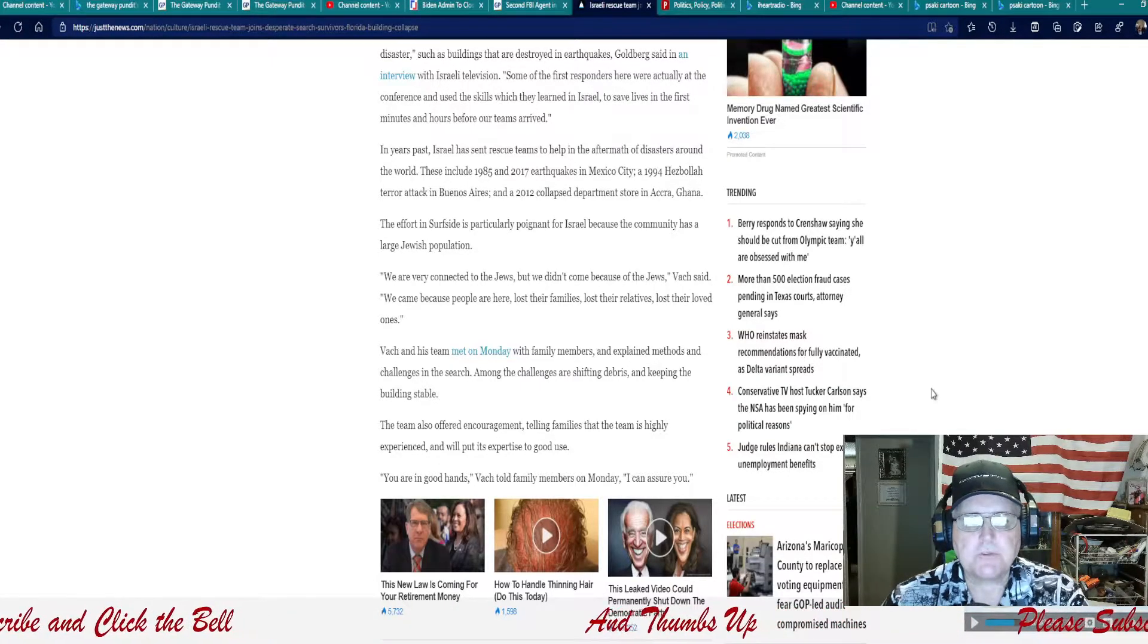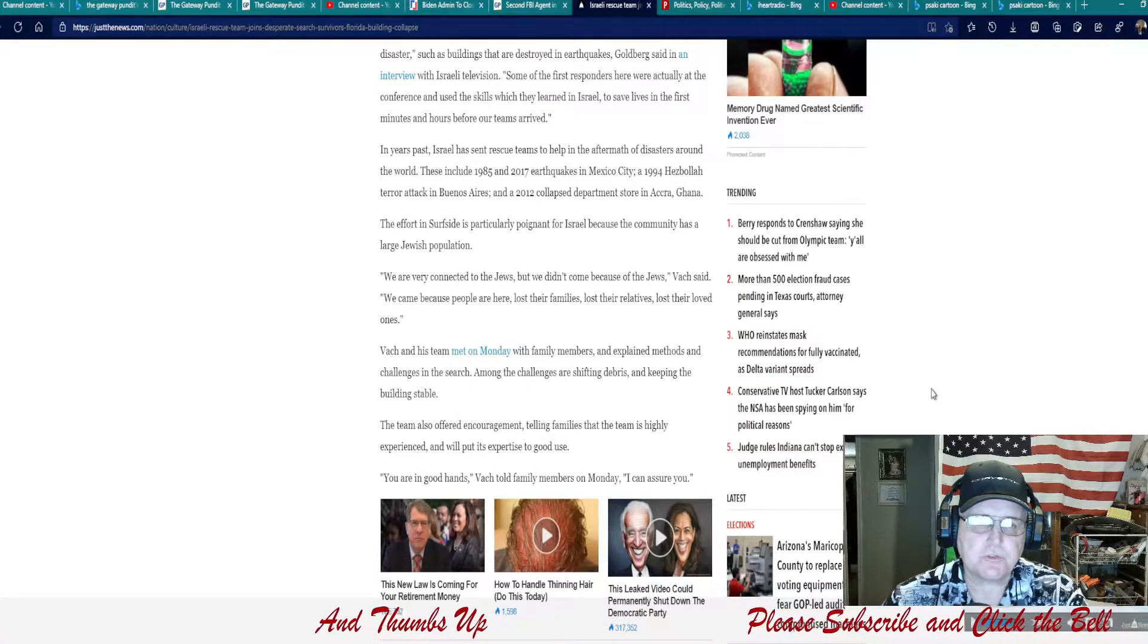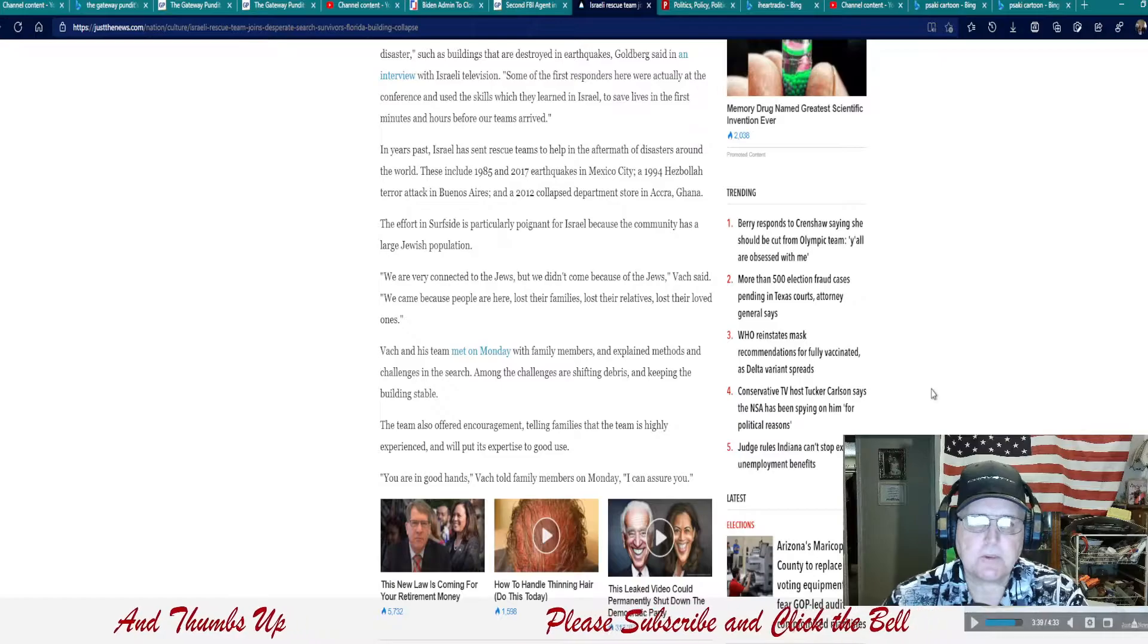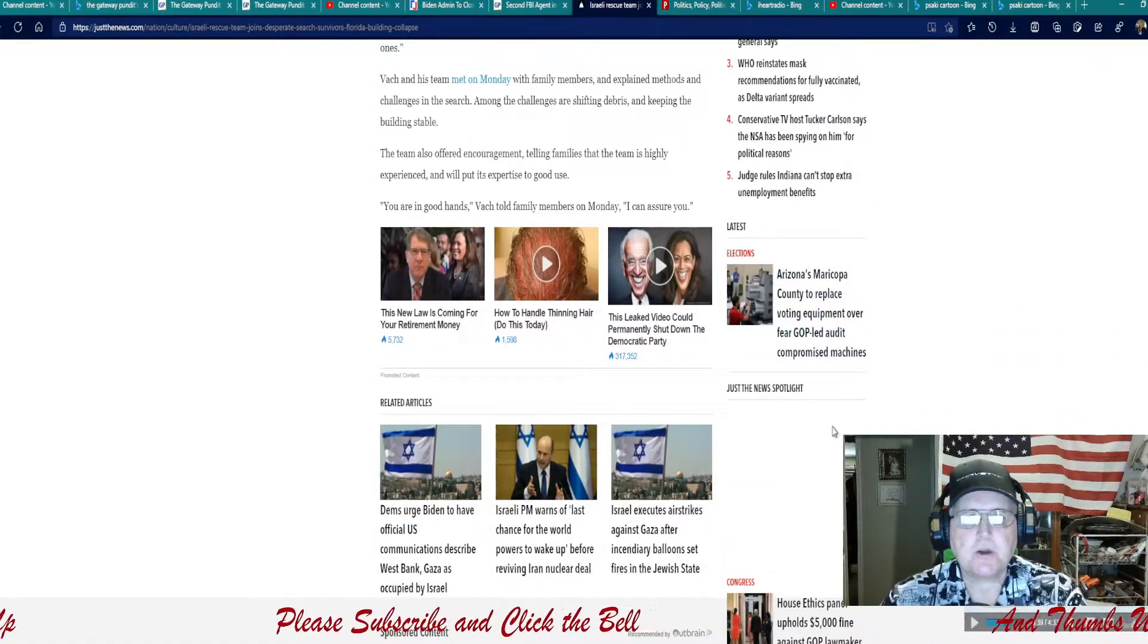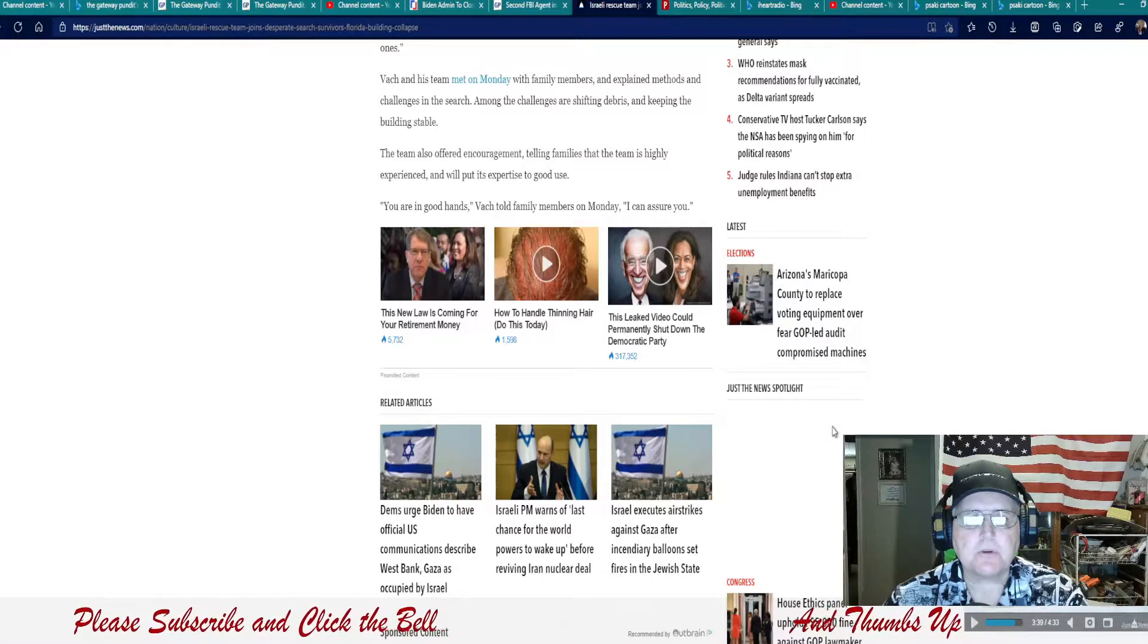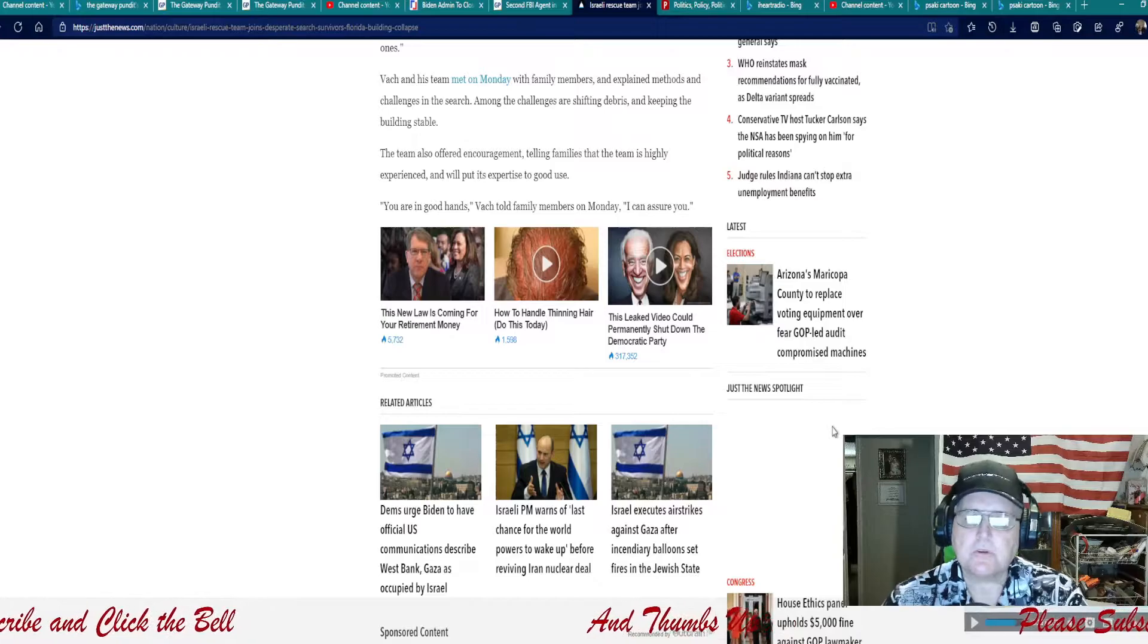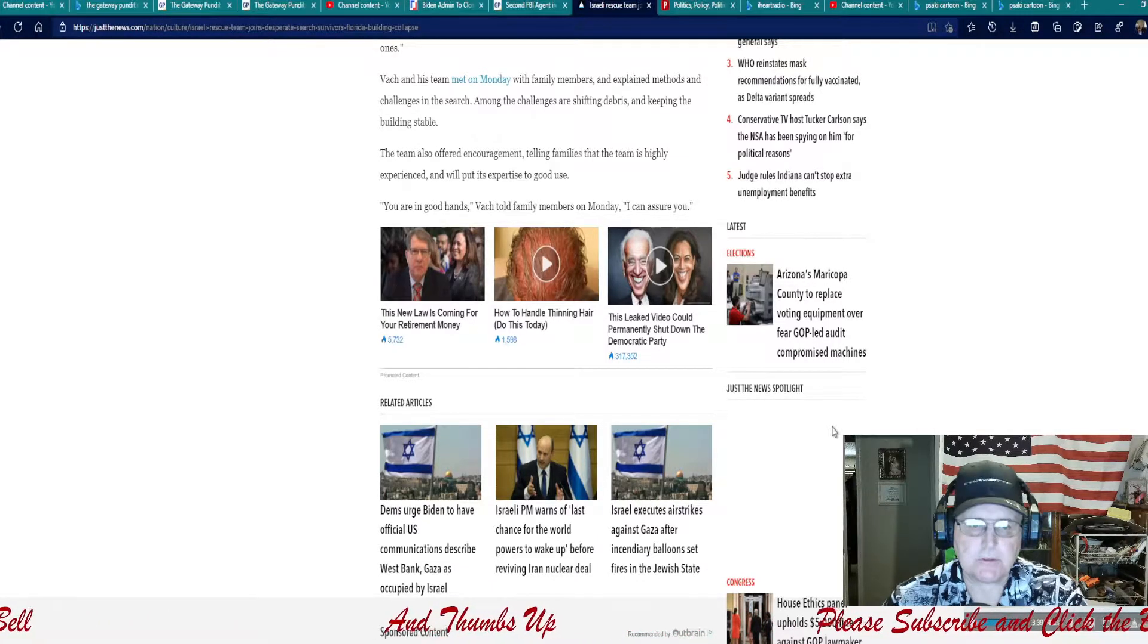Bach and his team met on Monday with family members and explained methods and challenges in the search. Among the challenges are shifting debris and keeping the building stable. The team also offered encouragement telling families that the team is highly experienced and will put its expertise to good use. You're in good hands, Bach told family members on Monday, I can assure you.